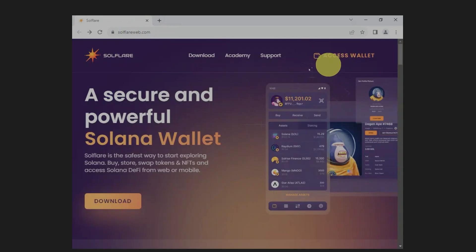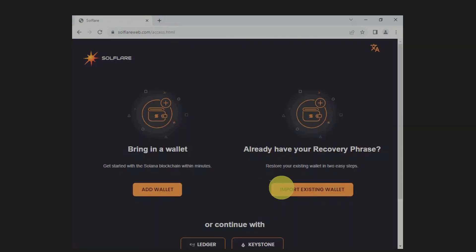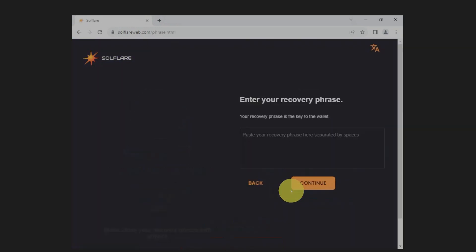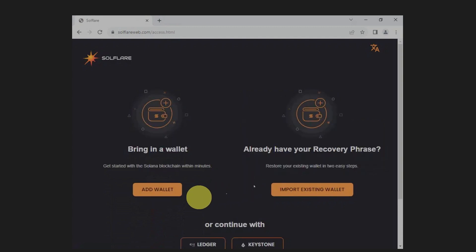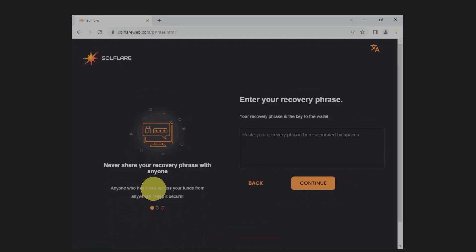What if we click access wallet? Import existing wallet? Same deal. Add wallet? Same deal. It's a scam site. Do not visit websites that you think are scam sites.